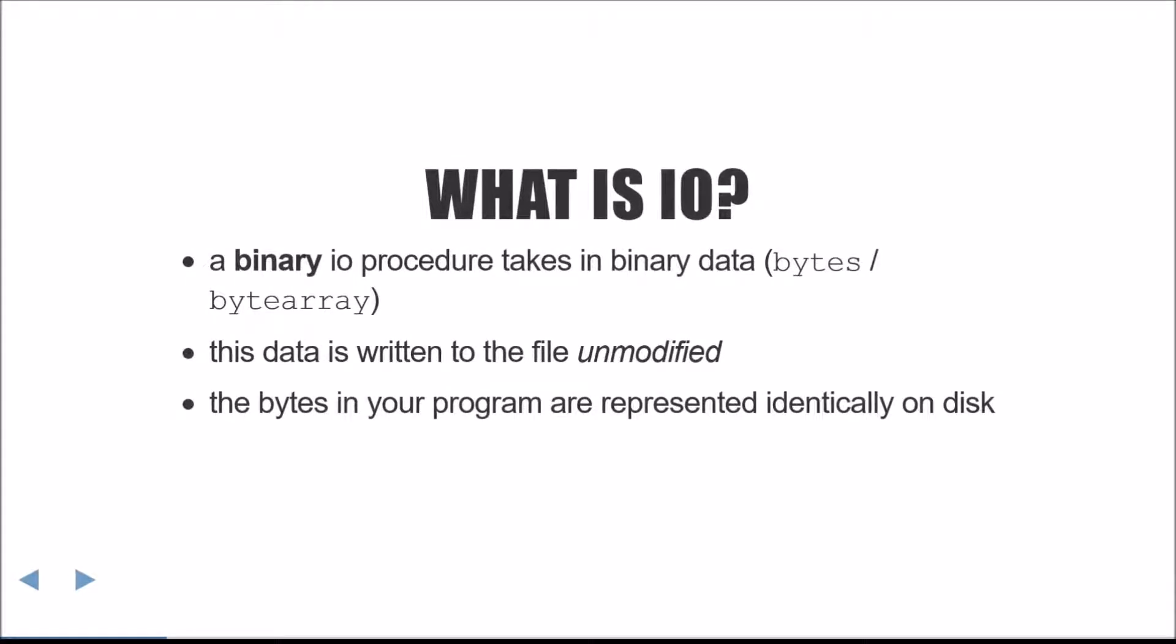First, let's talk about binary I.O. A binary I.O. takes in binary data, and writes that unmodified to the disk. Two types in Python represent binary data, bytes and byte array. The bytes in your program are written directly to disk without any translation.